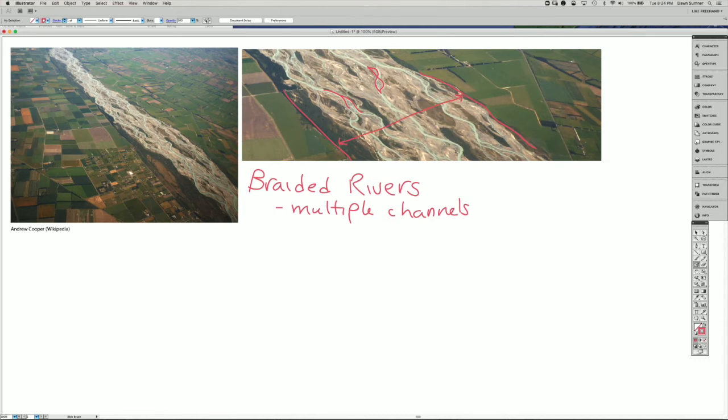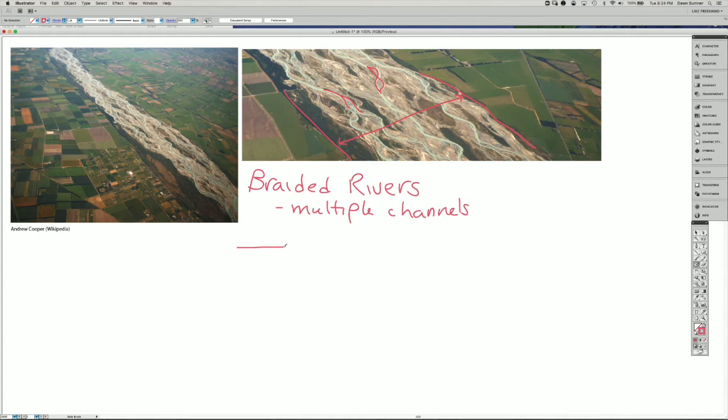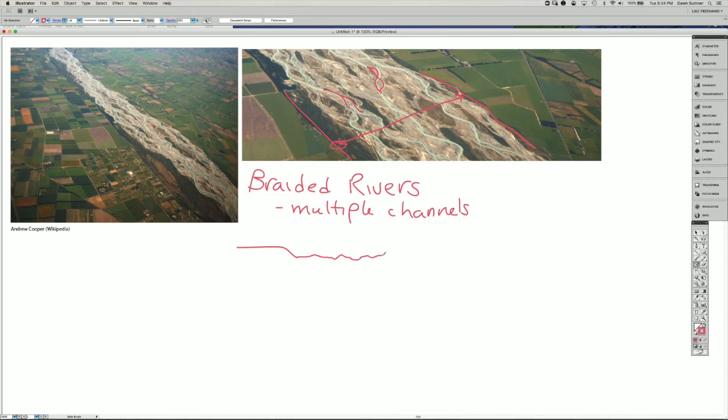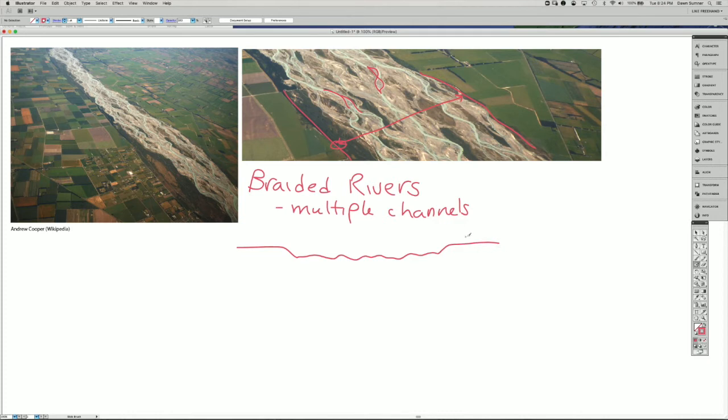If we look at a cross section across this river, we have the farmland, and then this point right here is usually a topographic low. Then you have a series of bars and channels of various sizes, and then the farmland again on the other side.